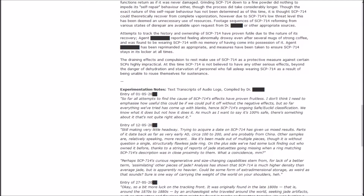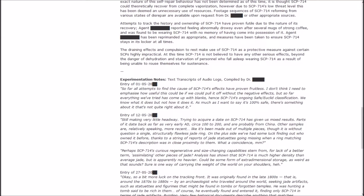Attempts to track the history and ownership of it have proven a few tile due to the nature of its recovery. Agent Blank reported feeling abnormally drowsy even after several mugs of strong coffee, and was found to be wearing SCP-714 with no memory of having come into possession of it. The draining effects and compulsion to rest make use of SCP-714 as a protective measure against certain SCPs highly impractical. At this time, it is not believed to have any other serious effects beyond the danger of dehydration and starvation.